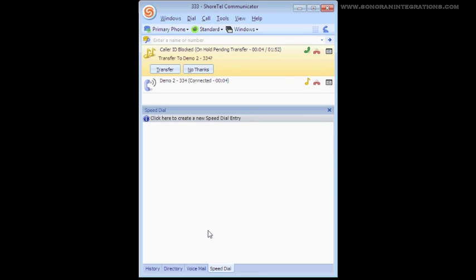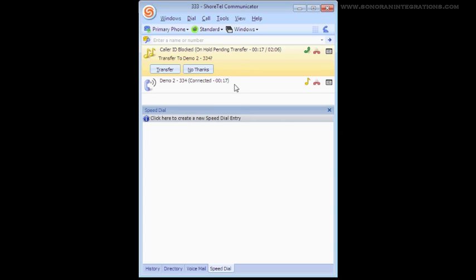You can see in the Communicator that now there are two lines in the active calls. The first is our original call that we are trying to transfer, and the second is the destination party that we are now speaking with.